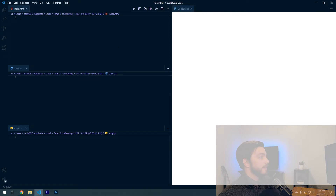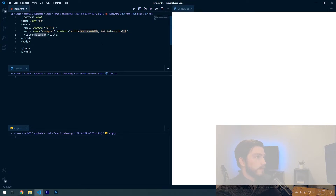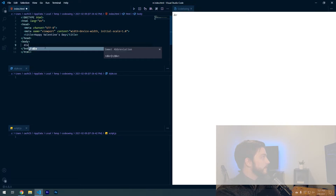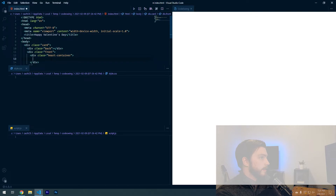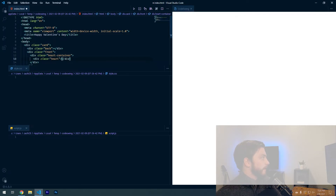This builds out a sandbox with HTML, CSS, and JavaScript and renders the results on the right side. Hit the exclamation point and enter to fill in the template. We'll name this 'Happy Valentine's Day'. Now in the body, we're going to make a div with the class of 'card', then a div with class 'front', and inside that a div with class 'heart-container', and inside that a div with class 'heart'. With CSS art you use a lot of divs with different classes so you can style them.